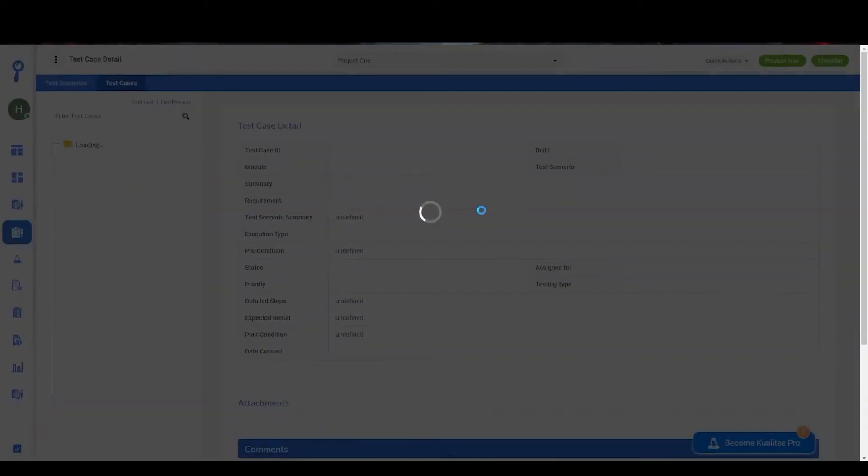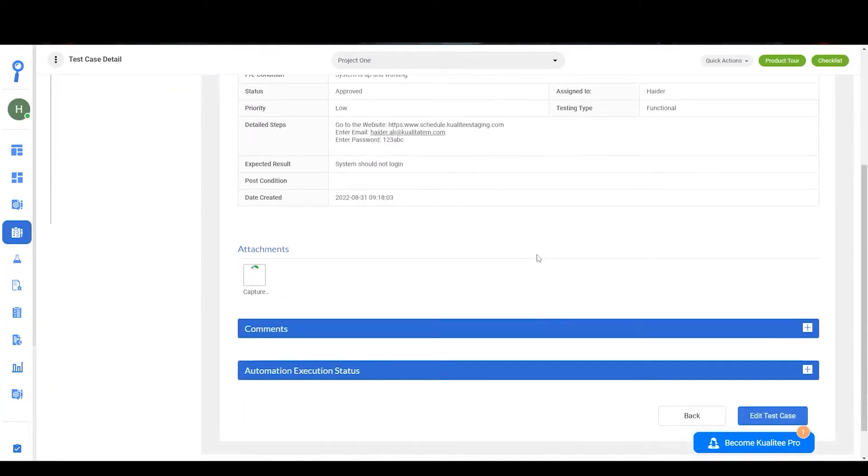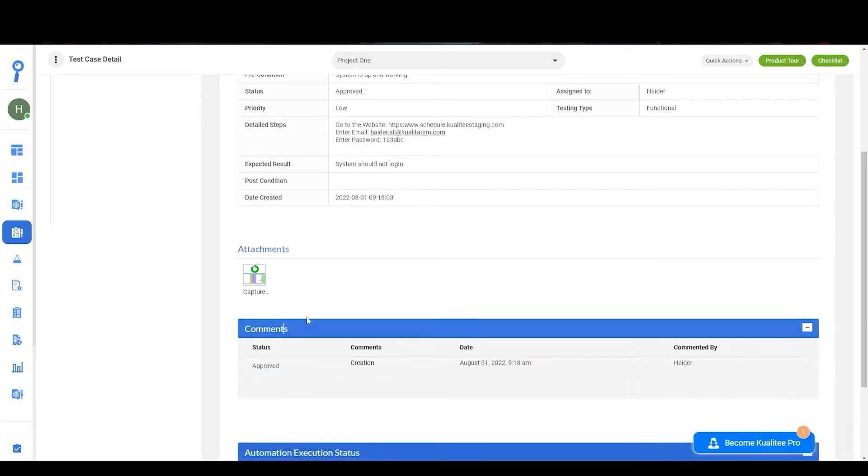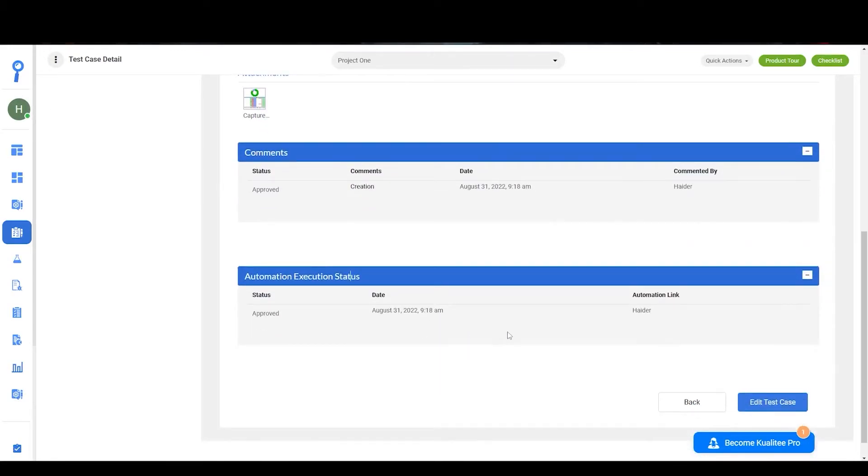You can choose a template and you'll be able to view all the details. You'll also be able to view the attachments that you have added and you can view the previous comments or their execution status.